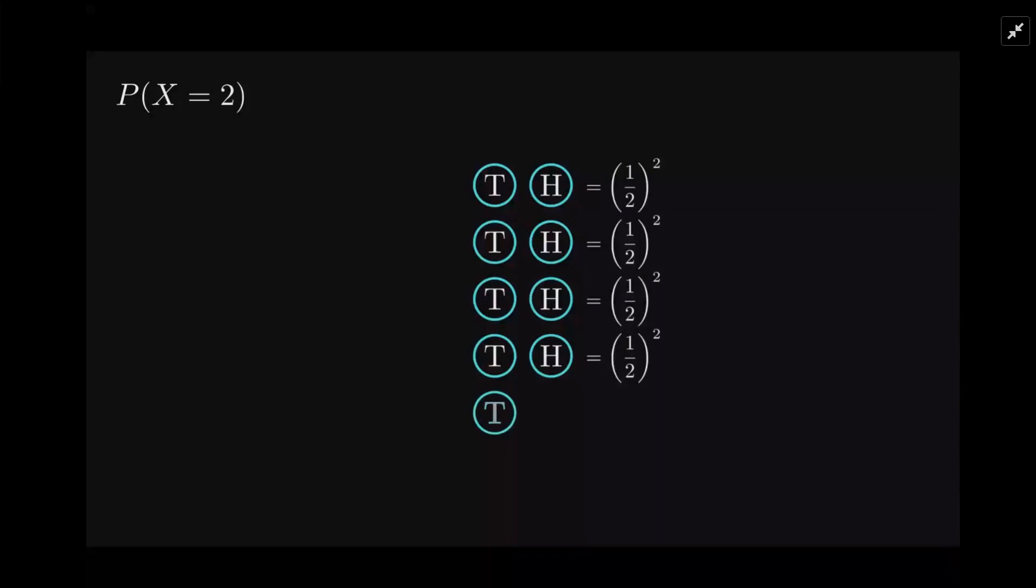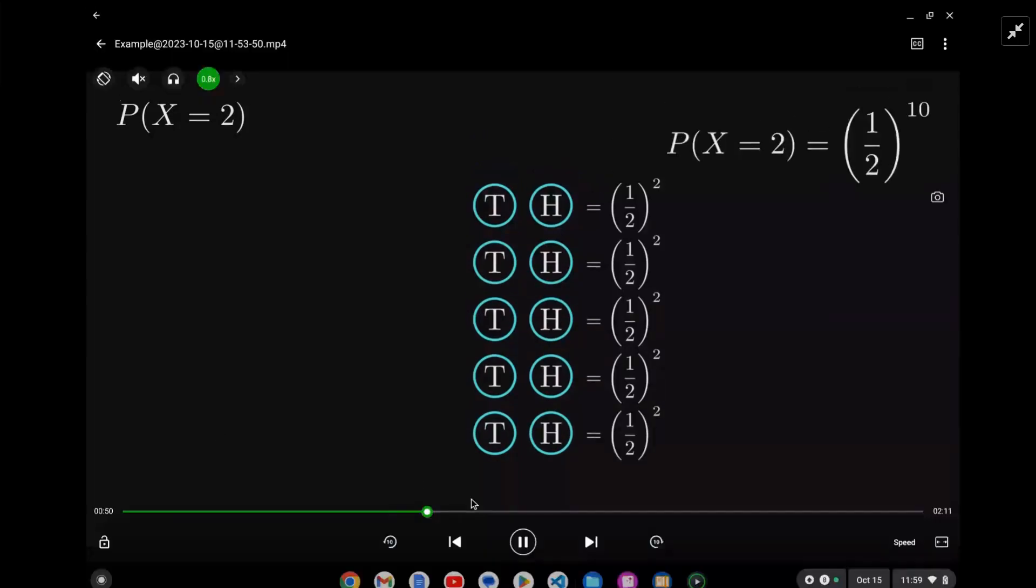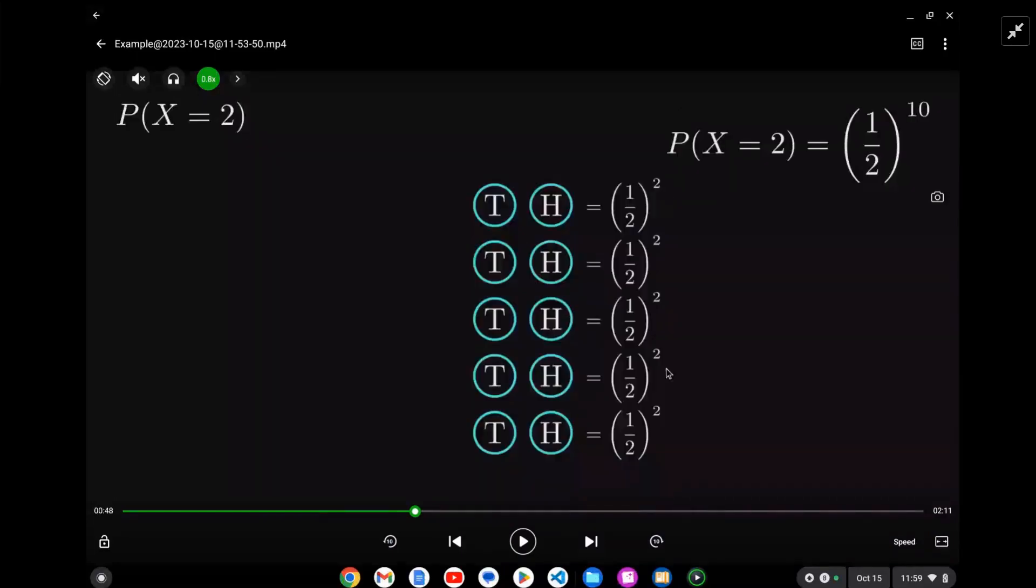The total probability is going to be (1/2)^2 five times, so it's 2 times 5 gives us 10, so (1/2)^10. Let's take one more - we should get a pretty clear pattern here.